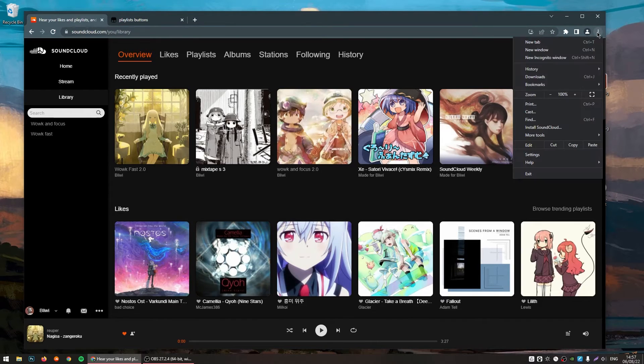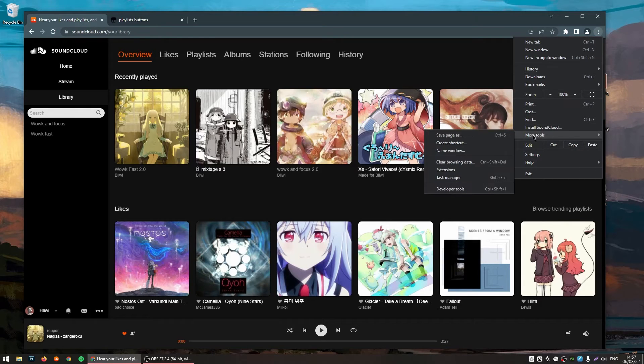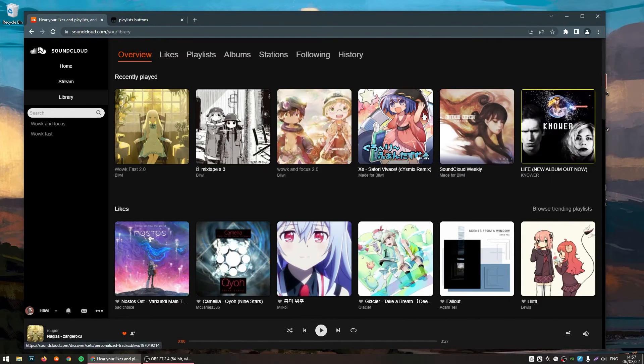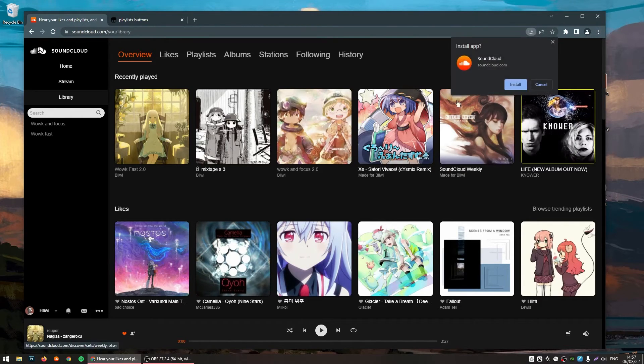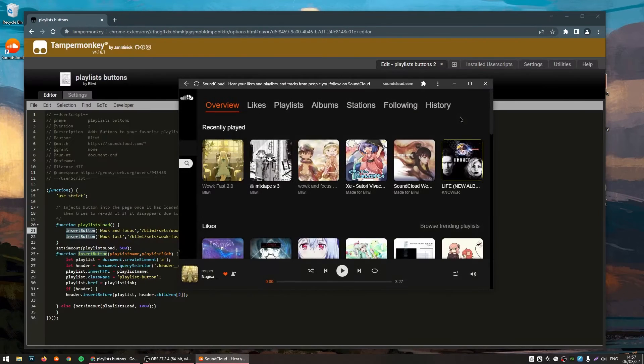And as a last thing, you can click on the three dots and Install SoundCloud. If this option does not show, you can just click on More Tools and Create Shortcut. It's the same thing. And you click on Install.